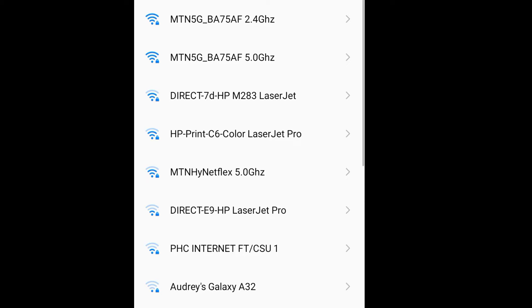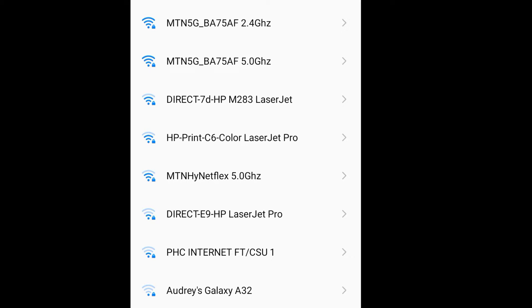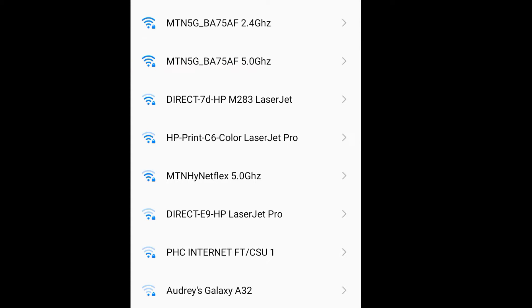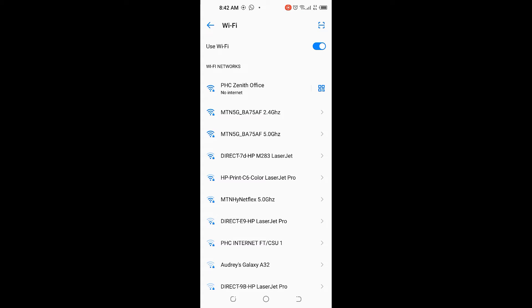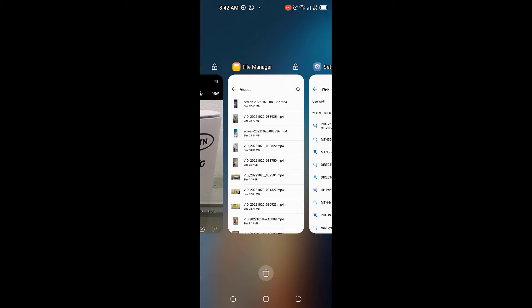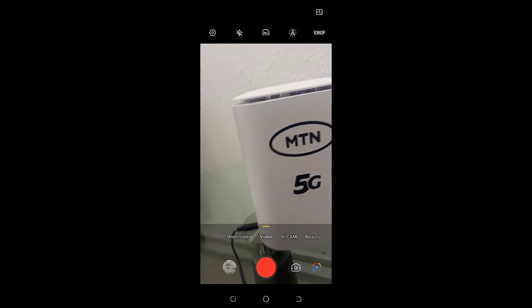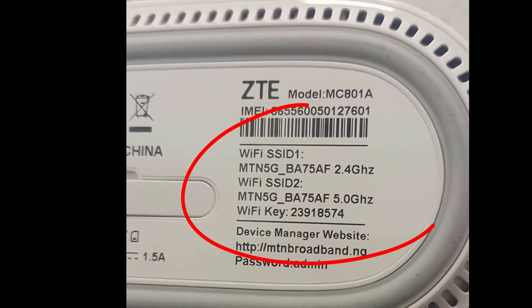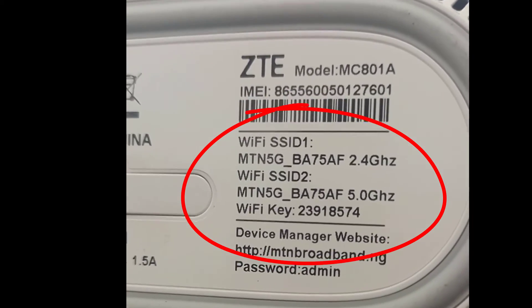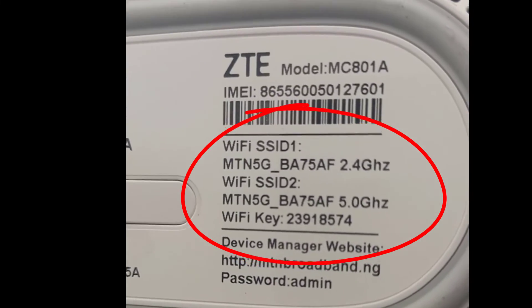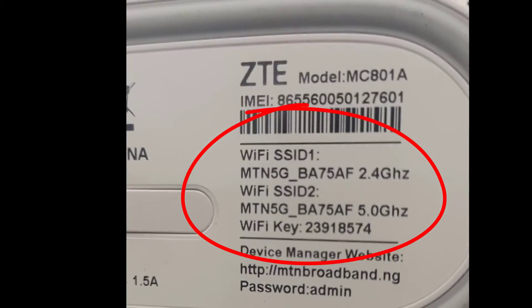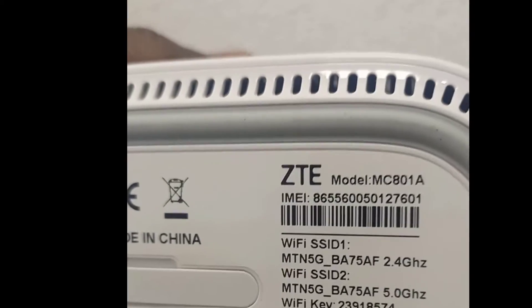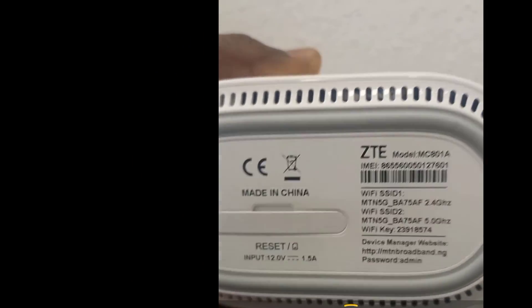You can see the first one, the one that is 2.4 GHz, you can see the 5.0 GHz. This is B875AF. So let's go and confirm that this is exactly what we have on the router, the SSID. Note B875AF, MTN5G. So if you go back to check the SSID, you can see the B875AF for 2.4 GHz, B875A4 for 5.0 GHz. And all of them are MTN5G. So we are on the right track.